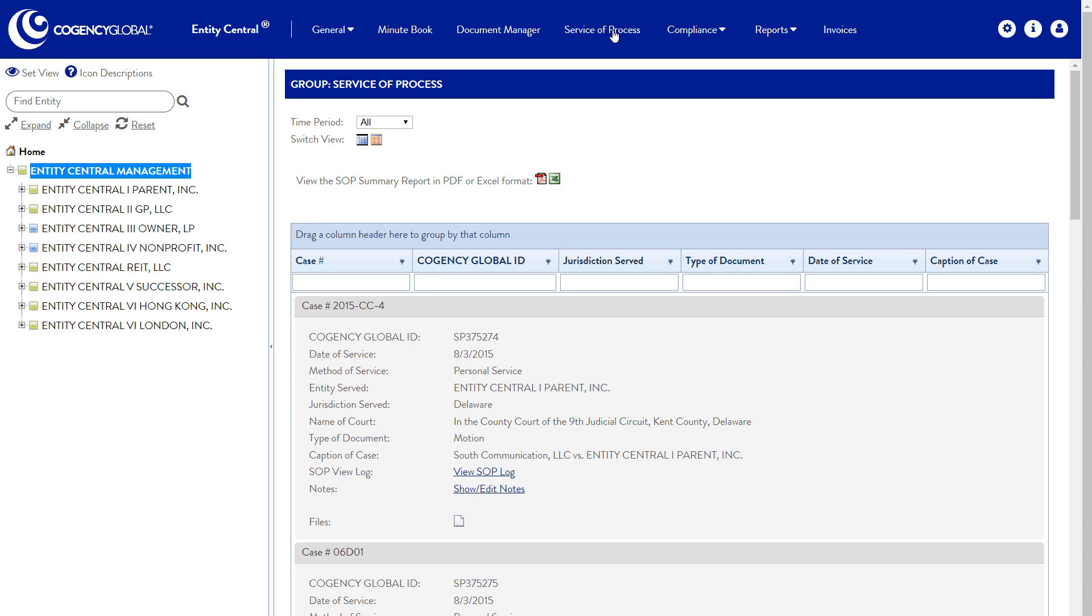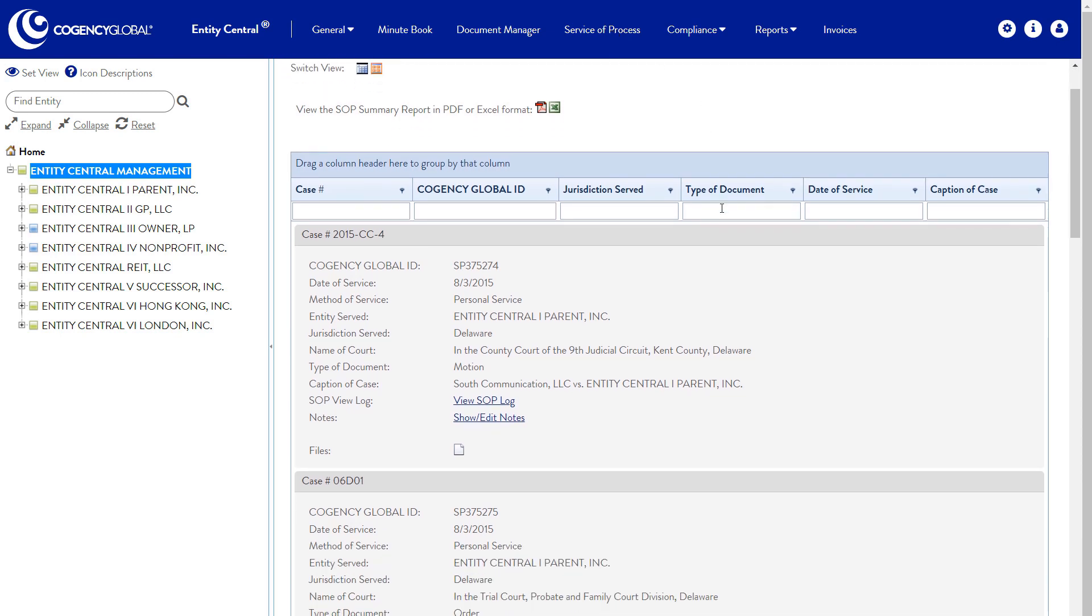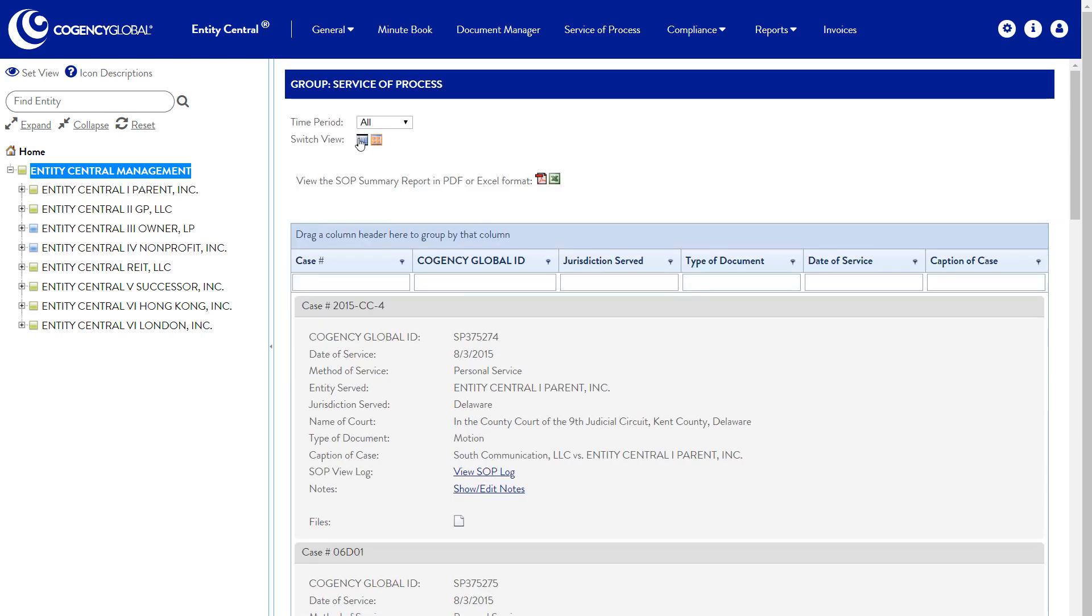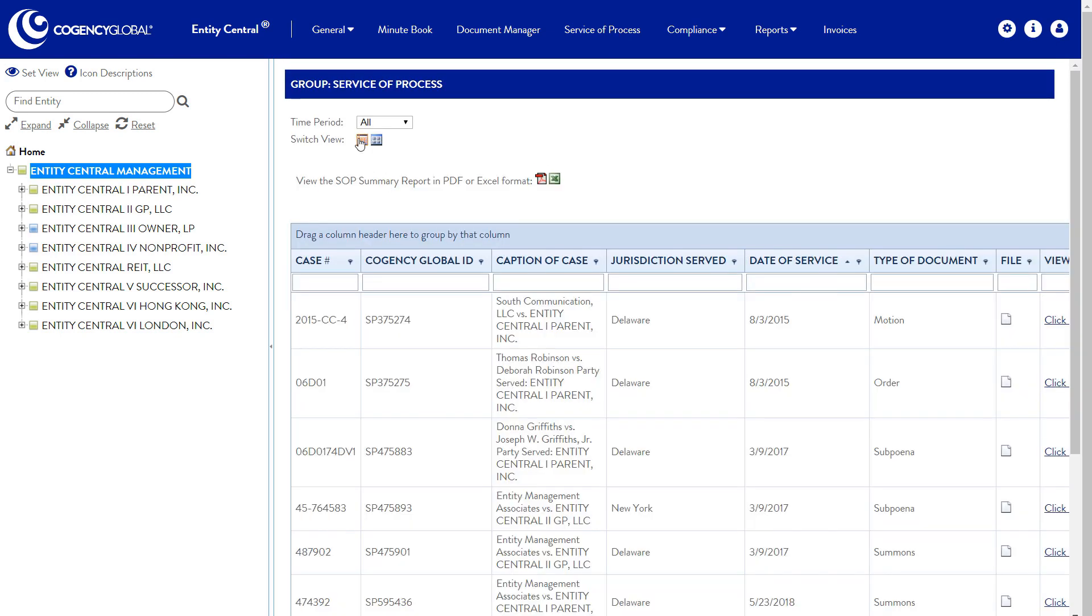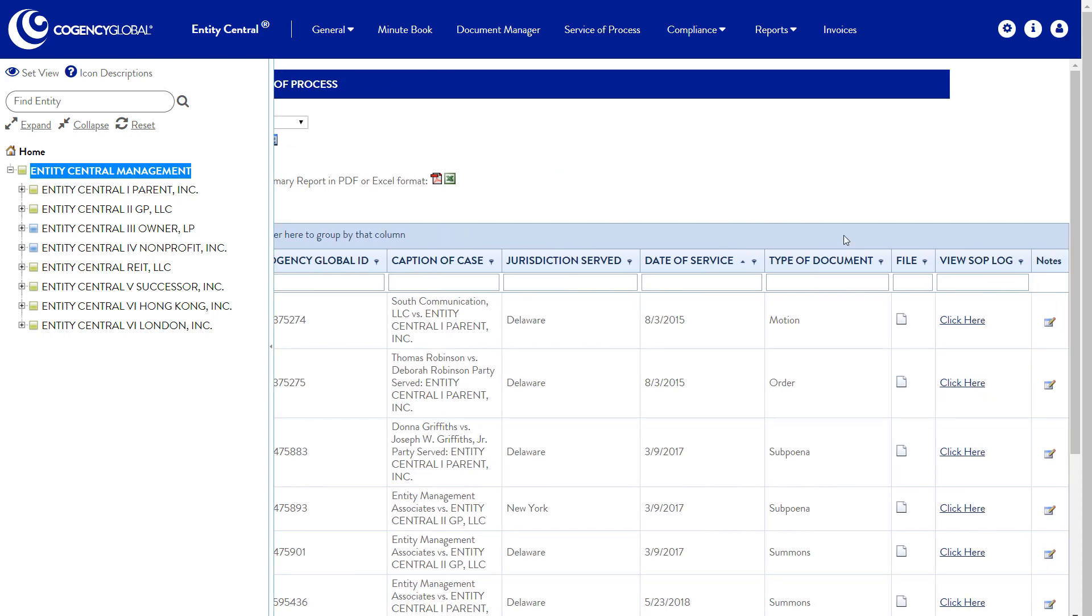Any service of process we receive as your registered agent will be available in Entity Central, along with a log of who has accessed the document on your company's behalf.